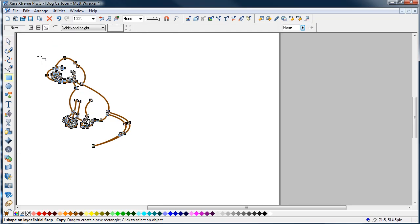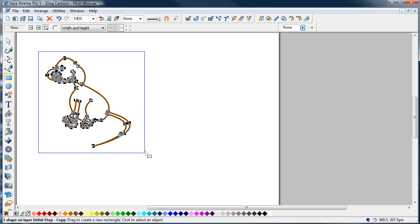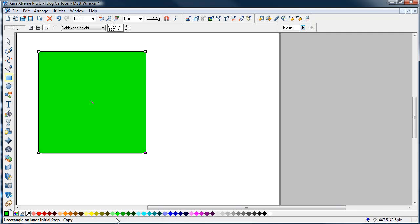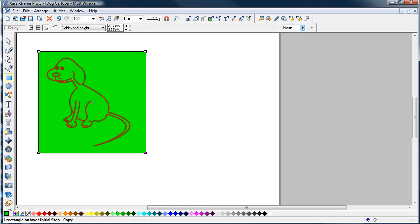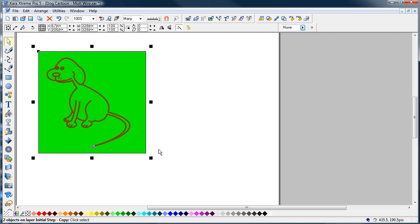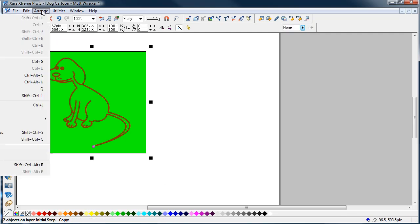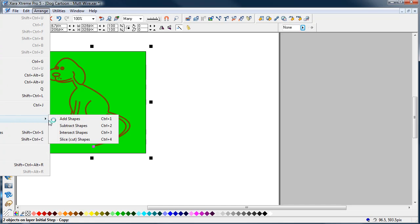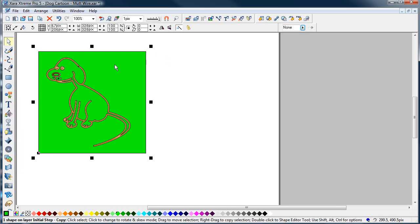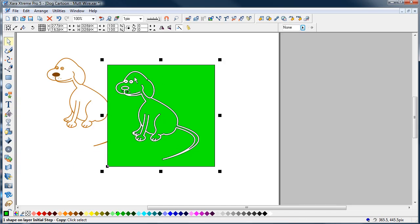Then I'll make a box rectangle and then Control B to send it to the back. Then I'll select two of those, two objects selected, Arrange, Combine Shapes, Subtract Shapes. You've then got that shape.